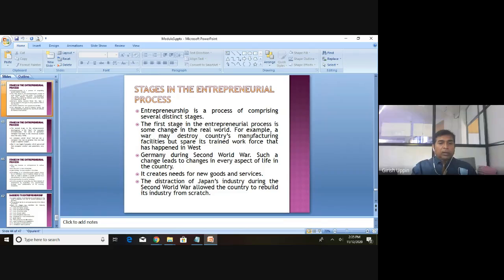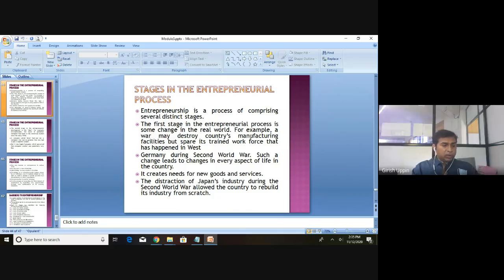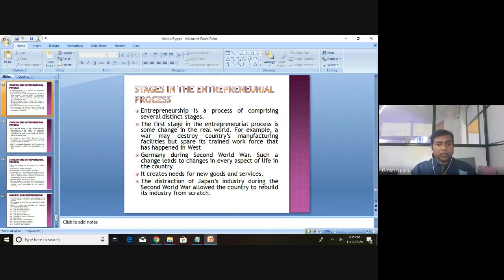There are different stages in the entrepreneurial process, which we will cover in the next session. Thank you.